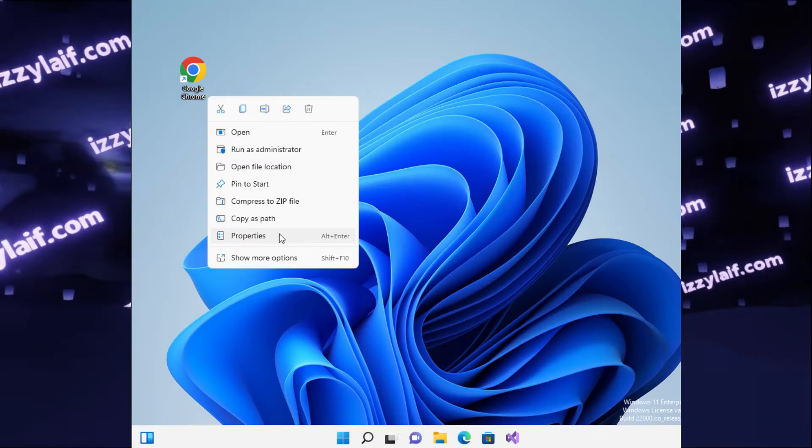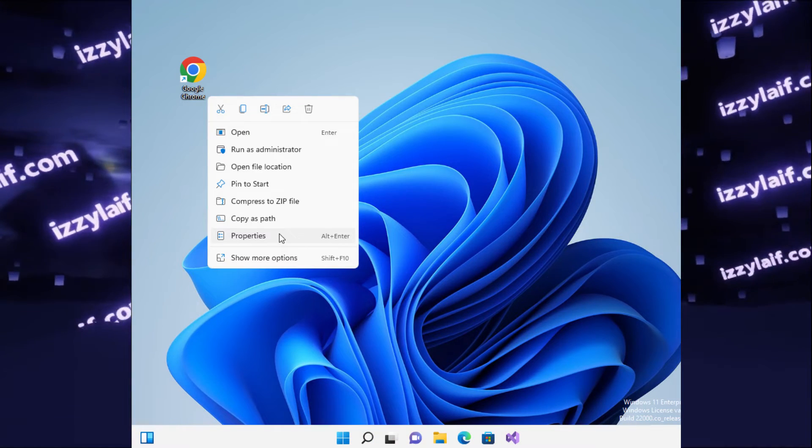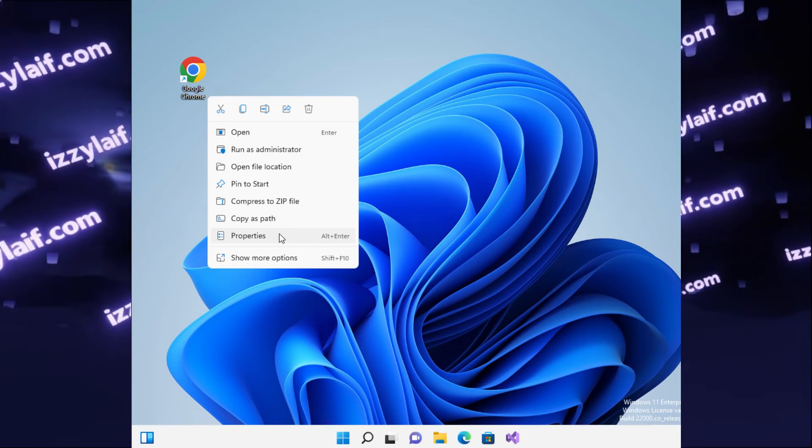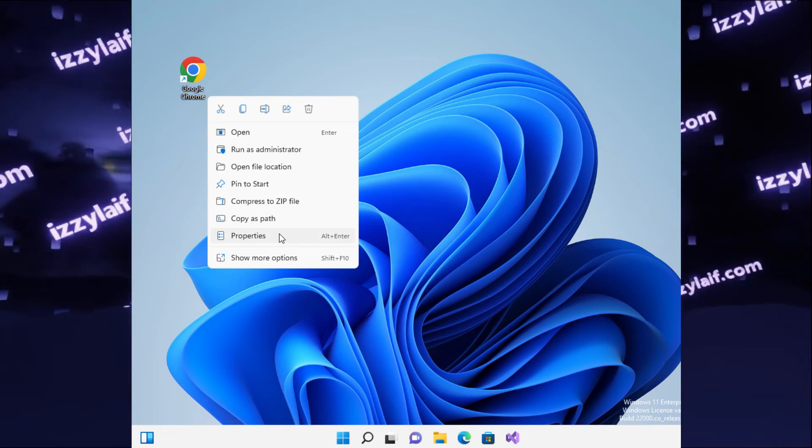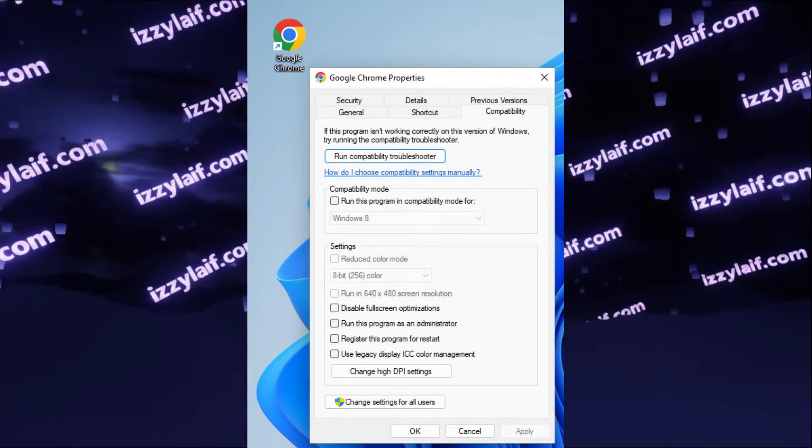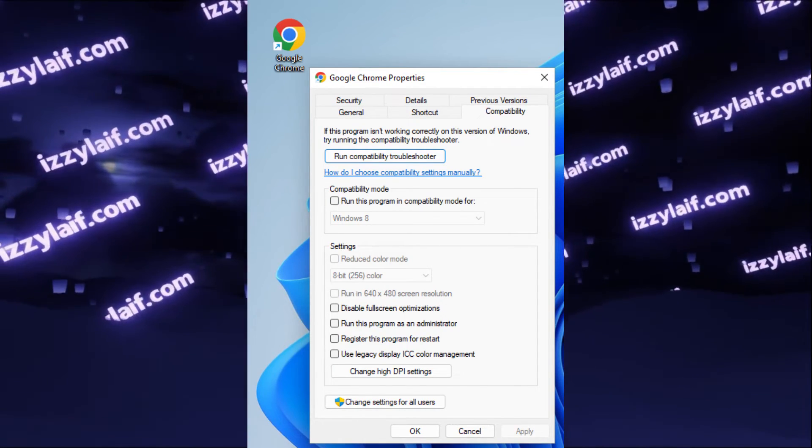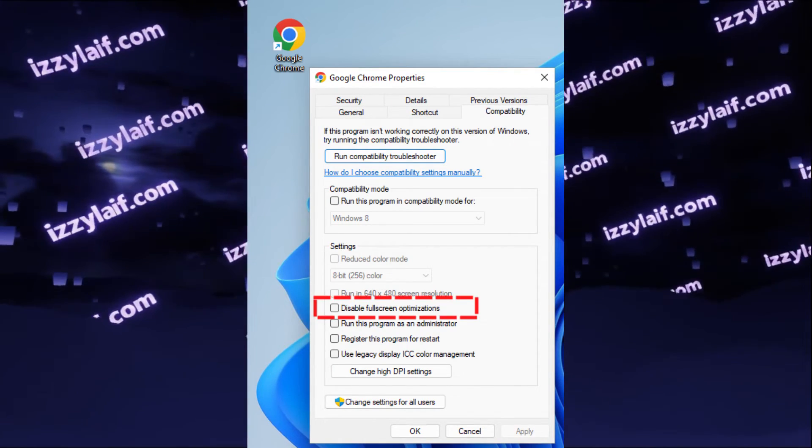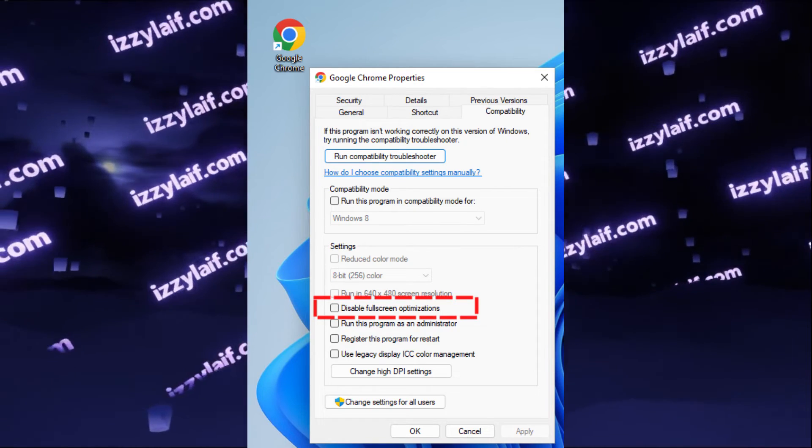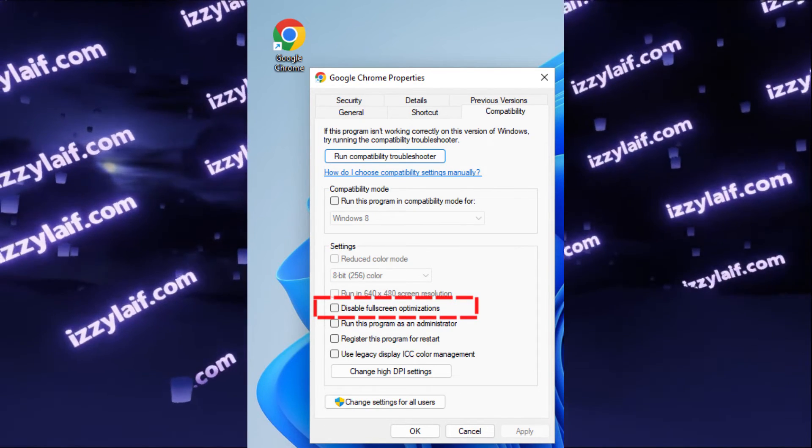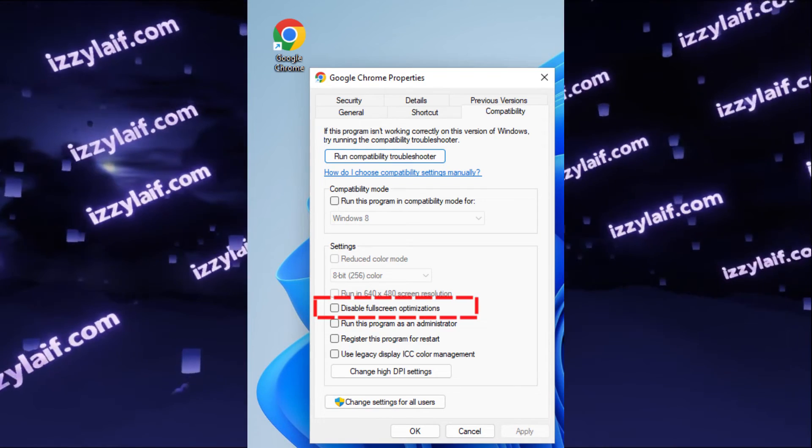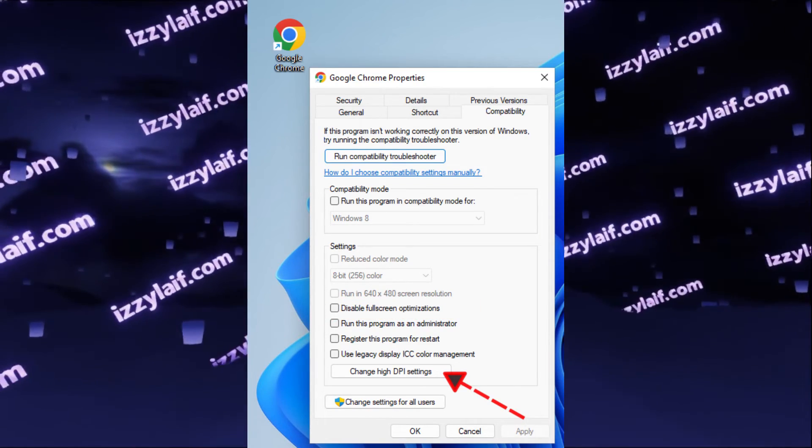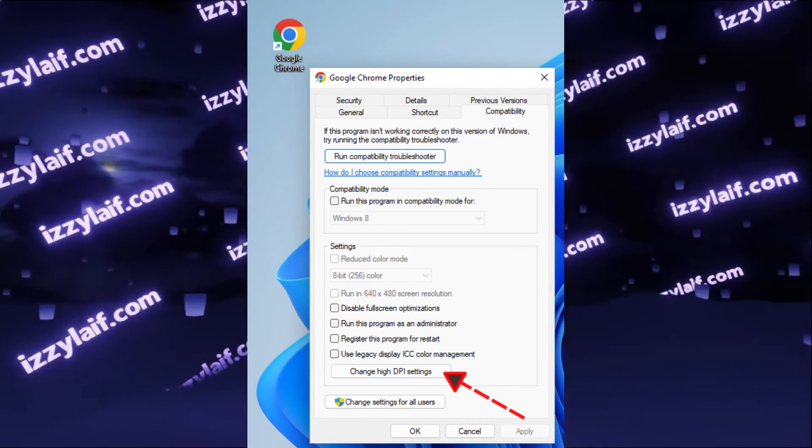So all you have to do is right click on the shortcut which you use to launch the application, in this case Google Chrome. Open properties, go to compatibility tab, make sure that you don't have disable full screen optimizations enabled. So this has to be unticked. Instead, press the button which is called change high DPI settings.